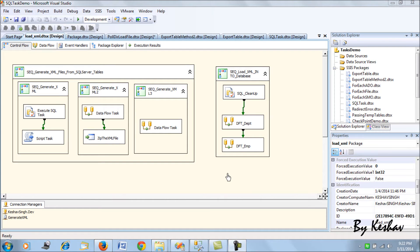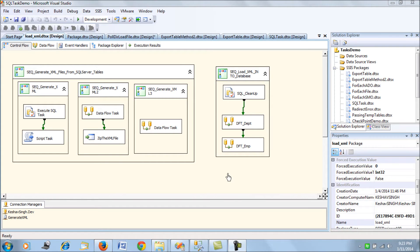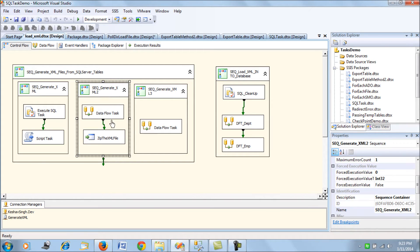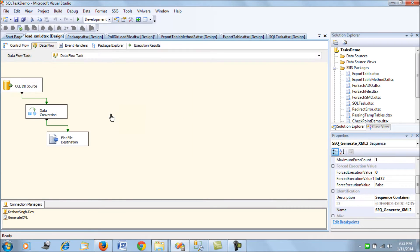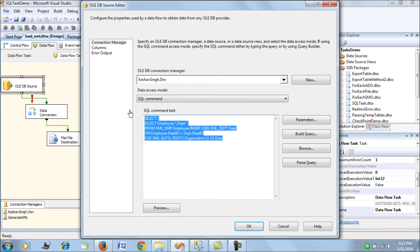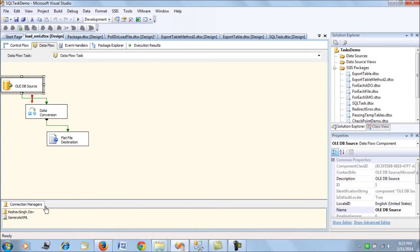Hi friends, in this video we are going to take our last session further. After generating the XML files and learning to load them, in this session we are simply trying to learn how to zip the generated XML files. For one of the data flow tasks where we were generating XML from this data source query, we are generating this XML file.